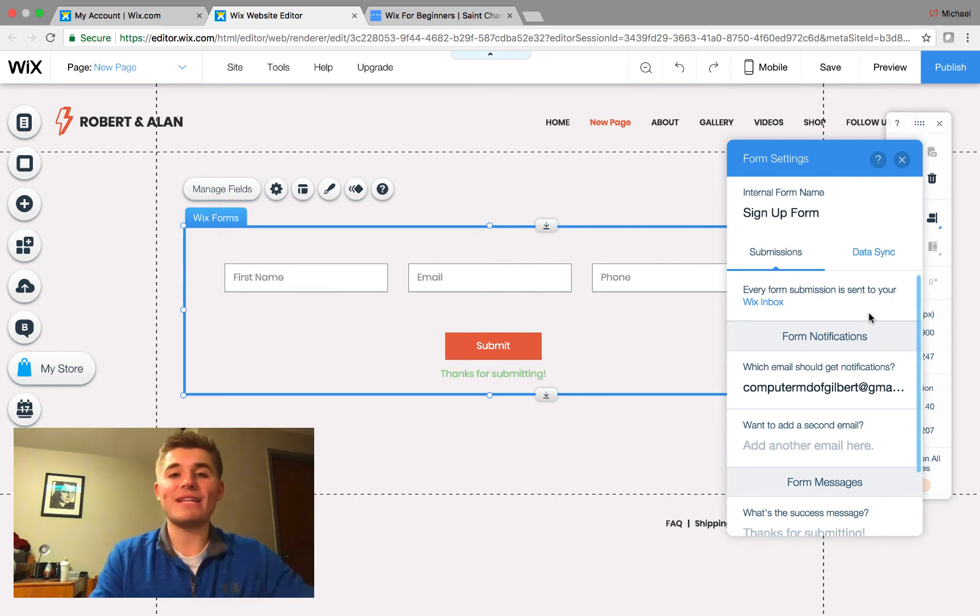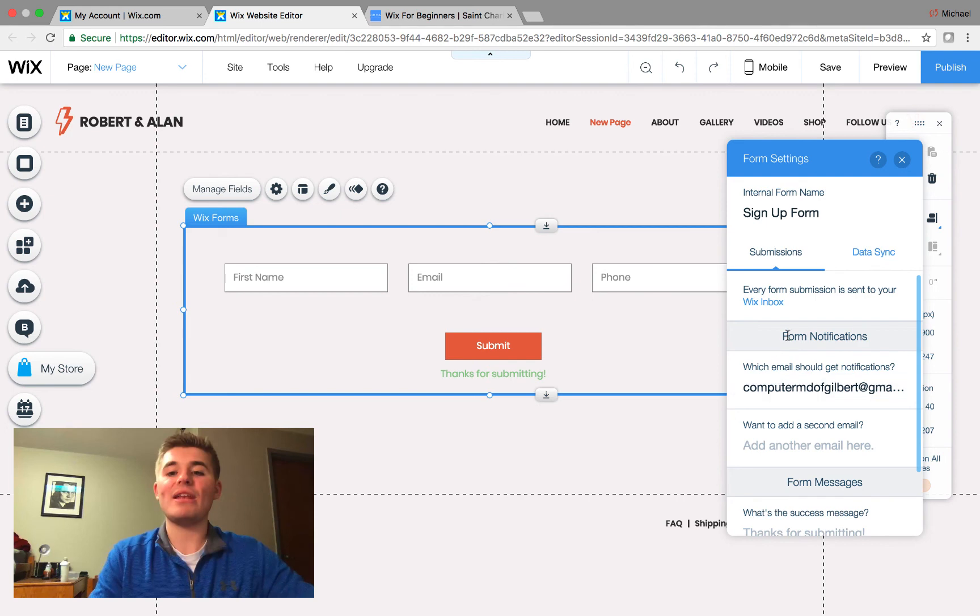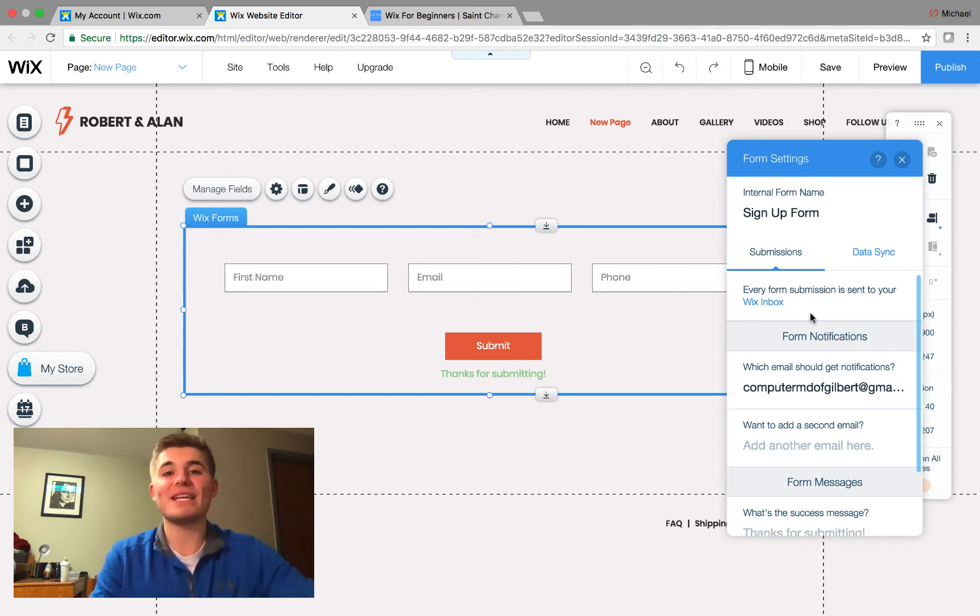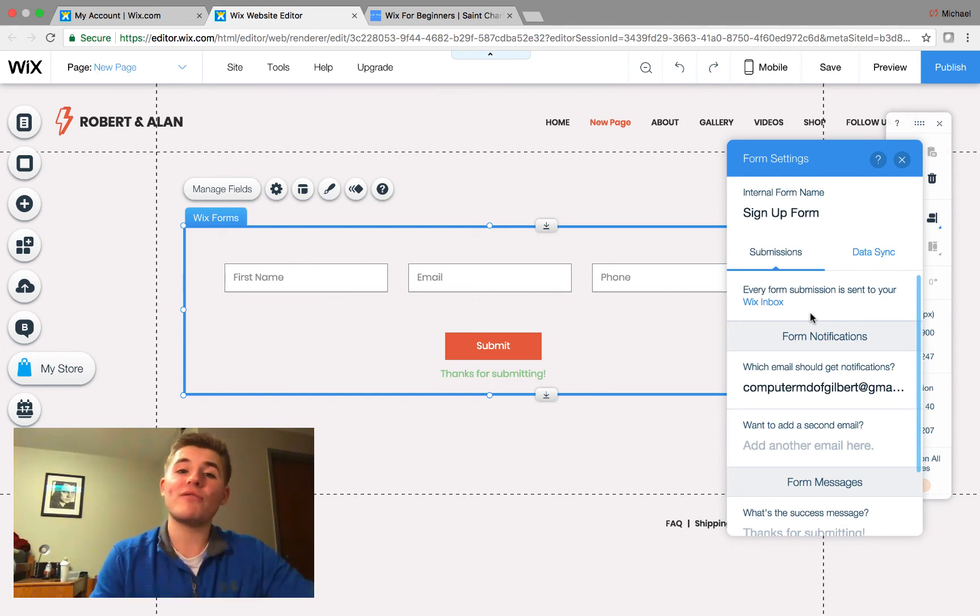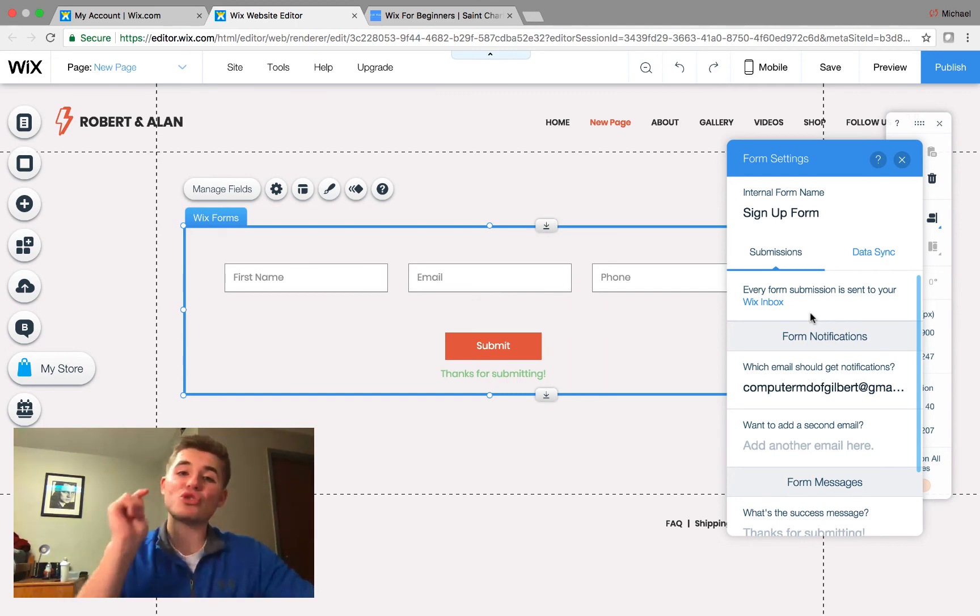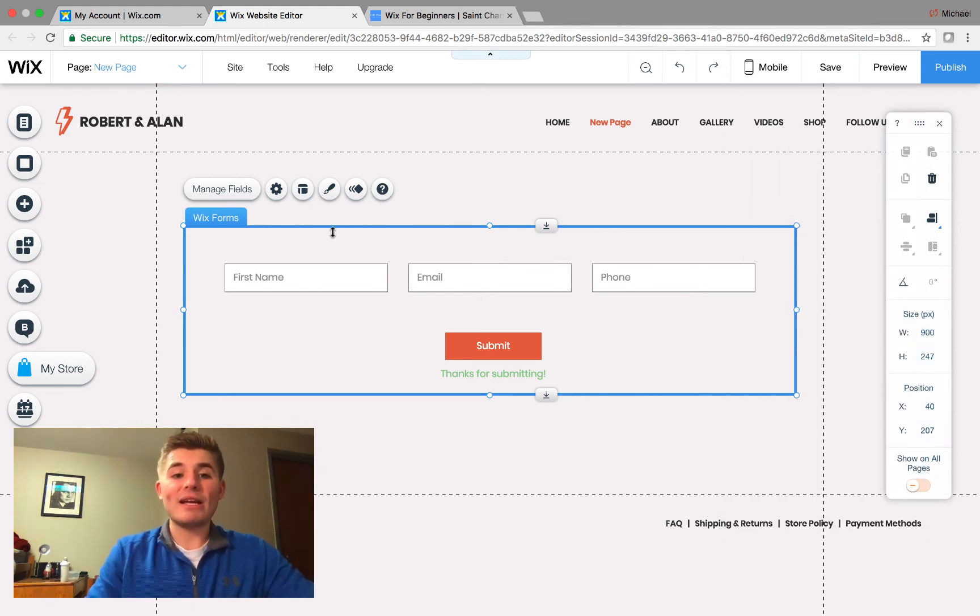And then right here, you can see every form submission is sent straight to your Wix inbox, which means you get a notification. And if you have the Wix app on your phone, you'll get a notification straight to your mobile device as well.